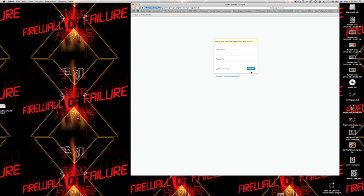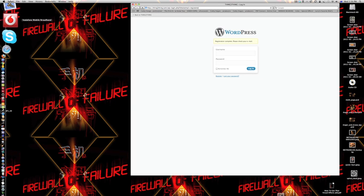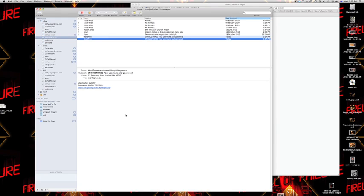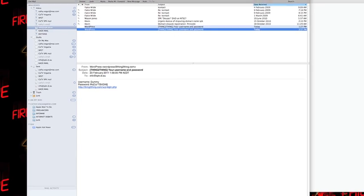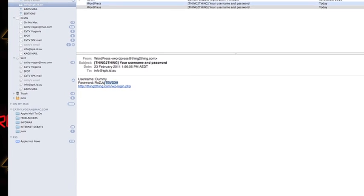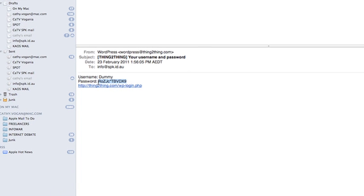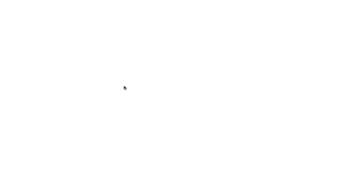Now, what it does is it sends me an email. So I have to go and check my email account. This email has been sent to me by WordPress. And what I'm going to do is I'm going to be logging in. I better just copy this password, copy, and then click on the link to register.